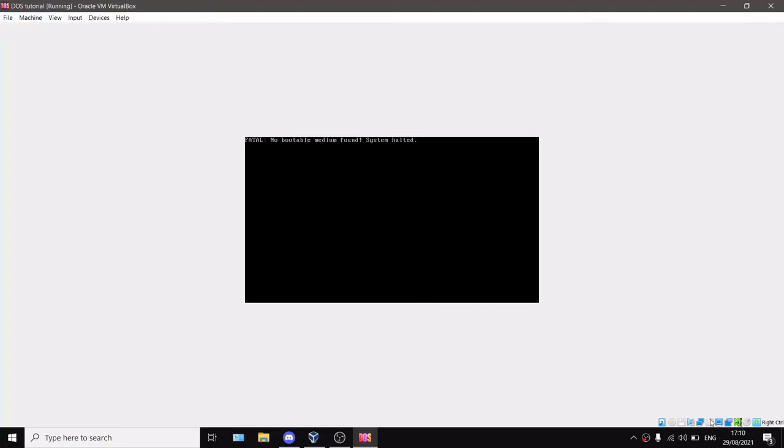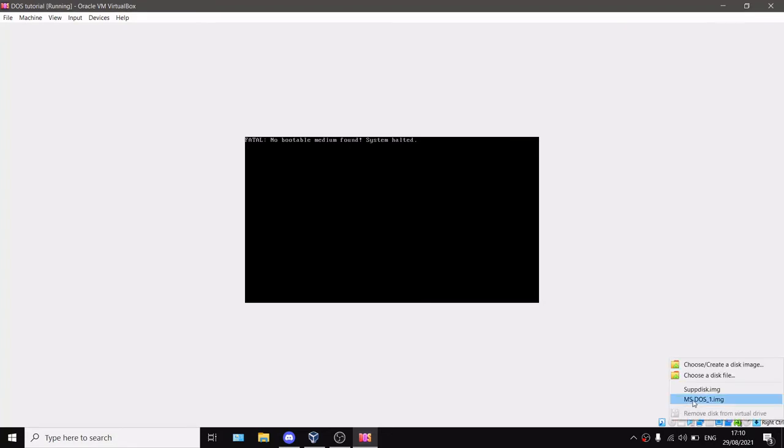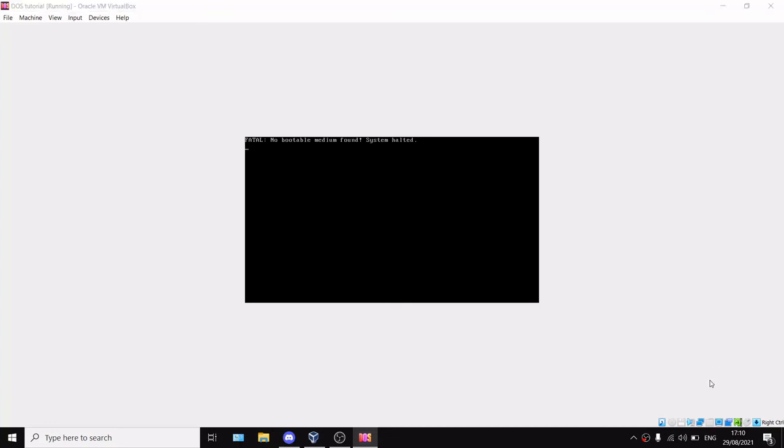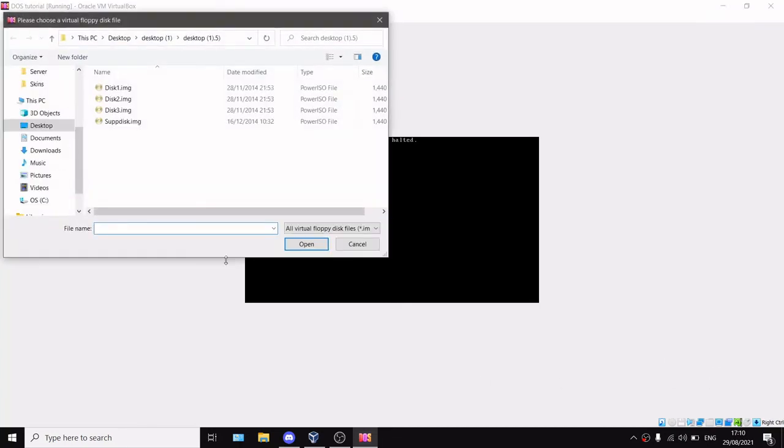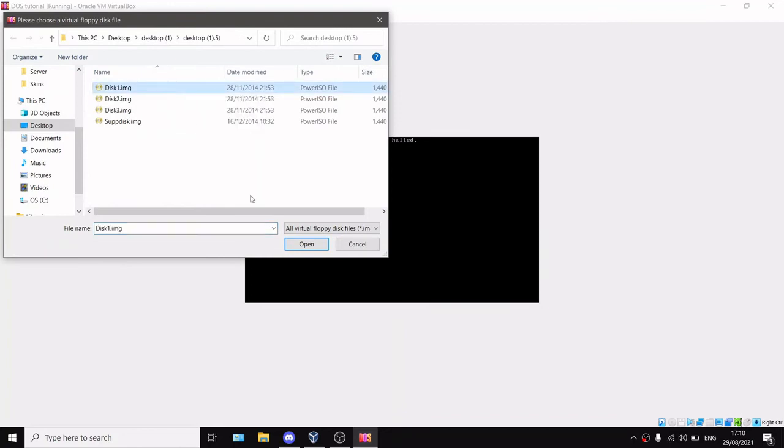Now what you want to do is see there is this little floppy disk icon down here. You can select choose a disk file—I'll put the disk files download in the description. You will want to select disk one first.